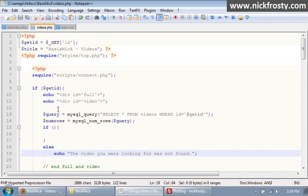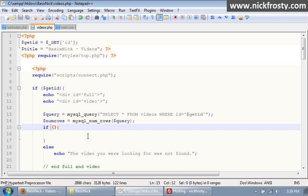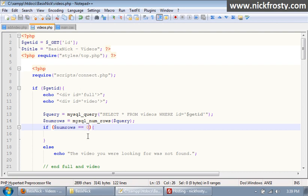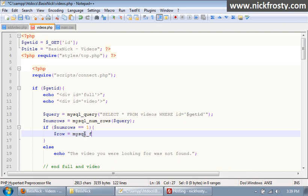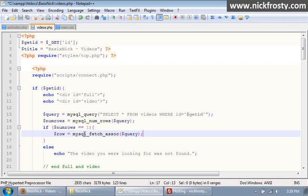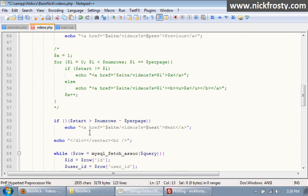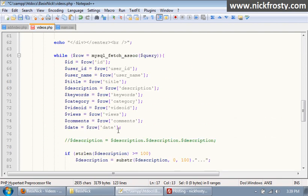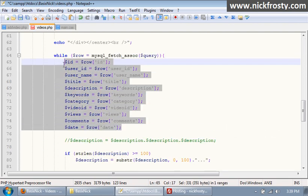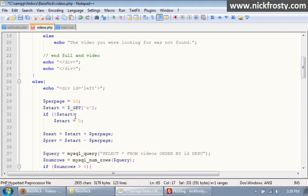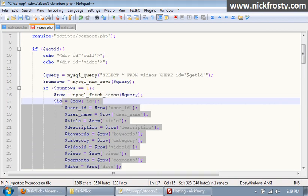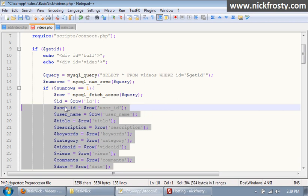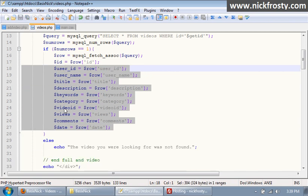Inside of here, we want to say dollar sign num rows equals equals one, so if the video is found. If the video is found, we want to use row, our standard fetch assoc, and our query inside, and then we want to get all of our data. Now if you want, you can scroll down and like I'm doing, copy all that and just paste it up here. So it'll save a lot of time just retyping it all. That gets all of our data from the database.